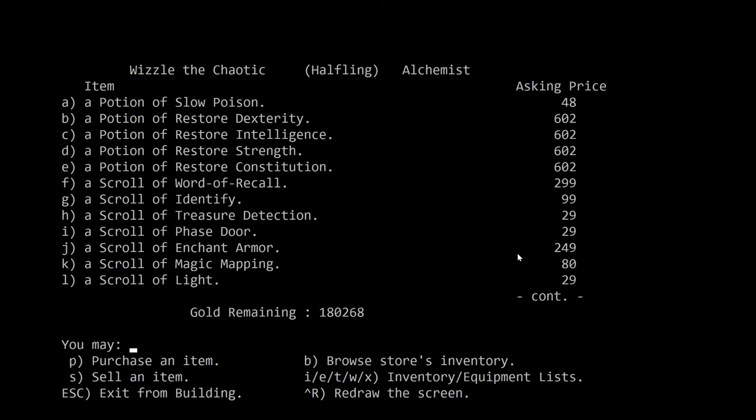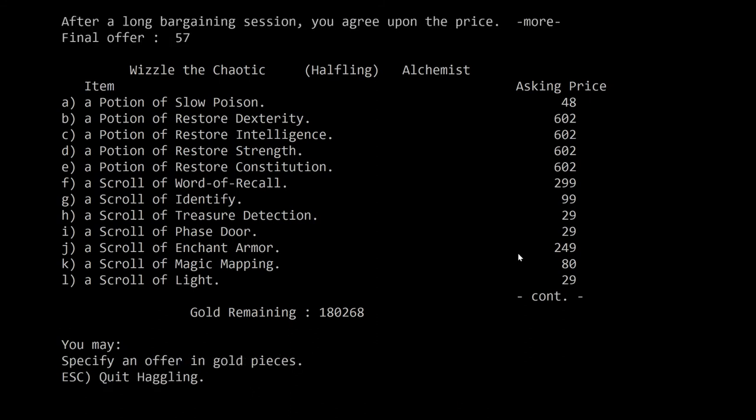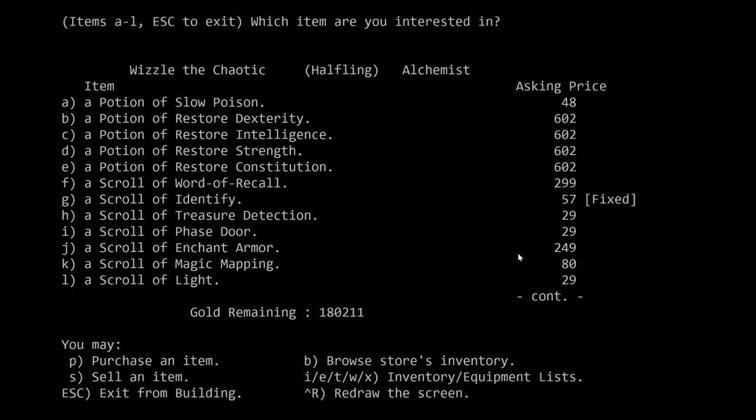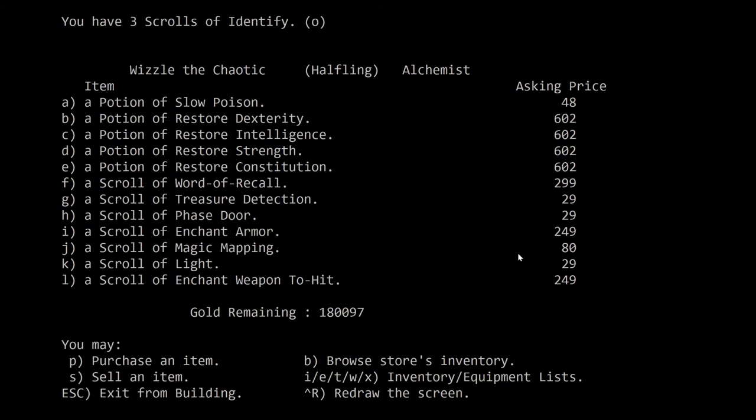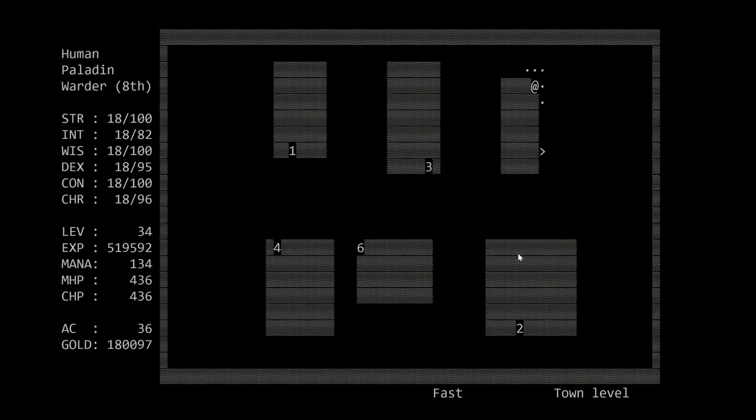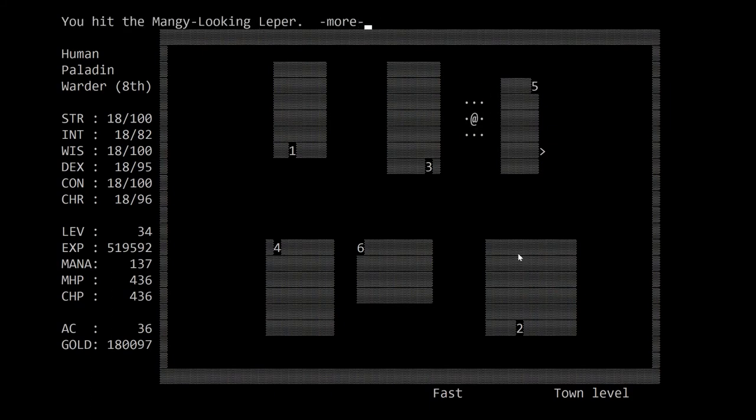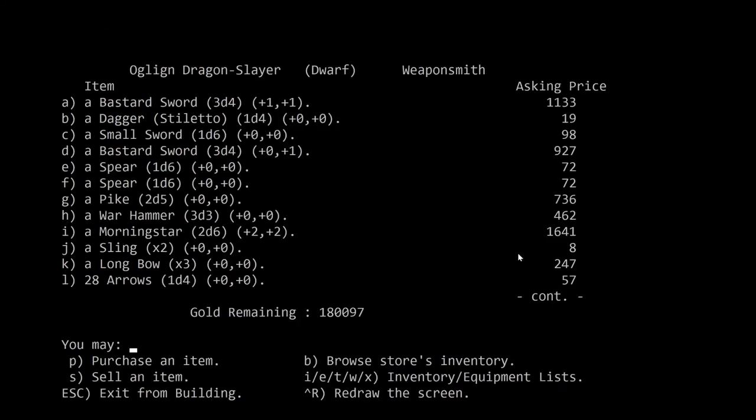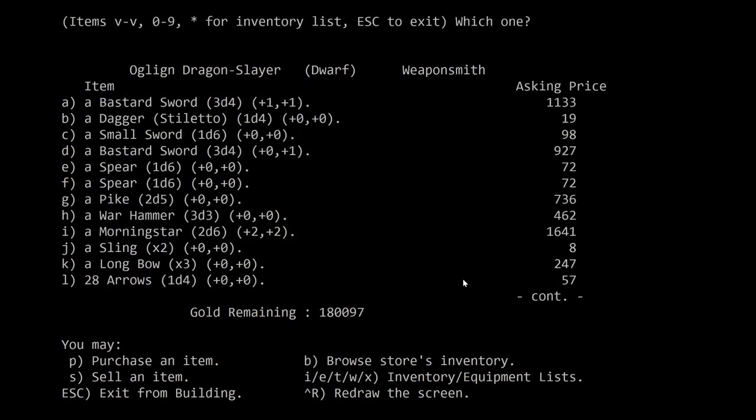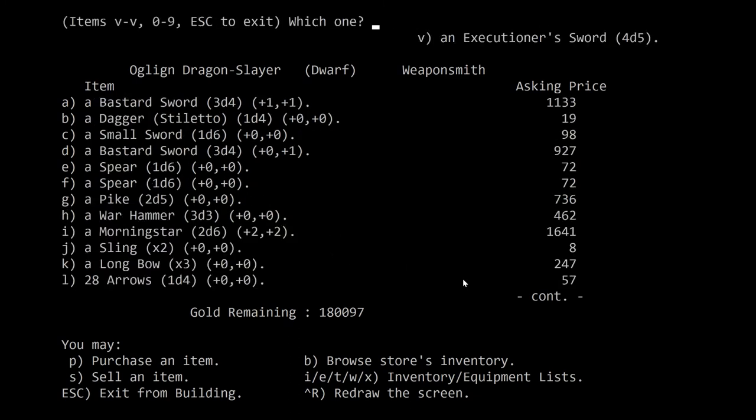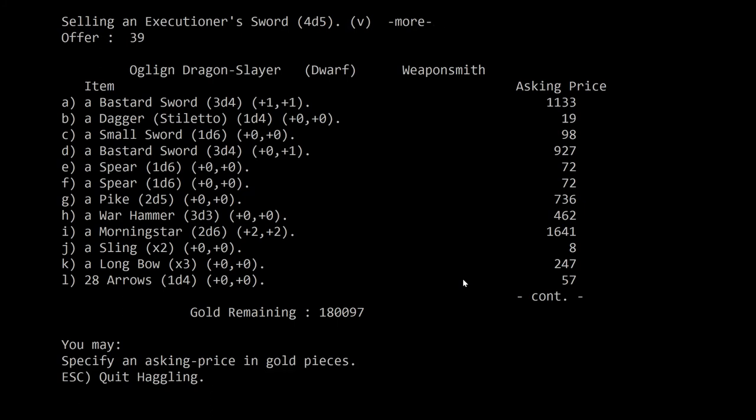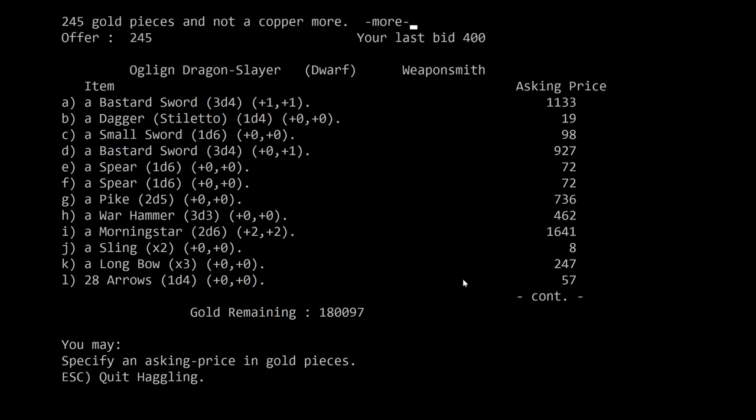Alright, if I remember correctly again, we want as many scrolls of identify as we can get. And he starts right at 57, that's pretty good. Okay. Only three of them. But that's better than nothing. Let's go sell some more stuff so that we can get more stuff, because I think our inventory's full, if I remember correctly.